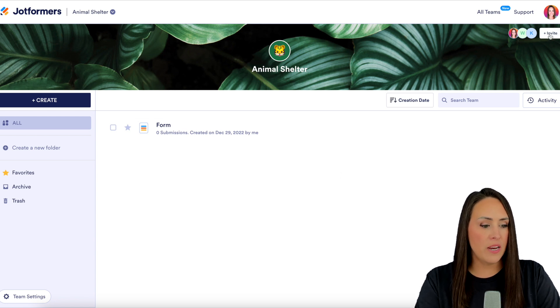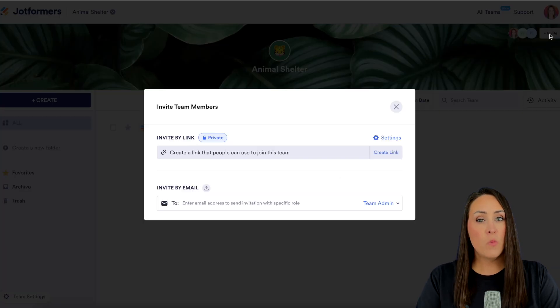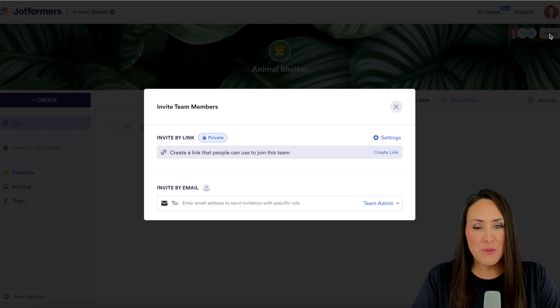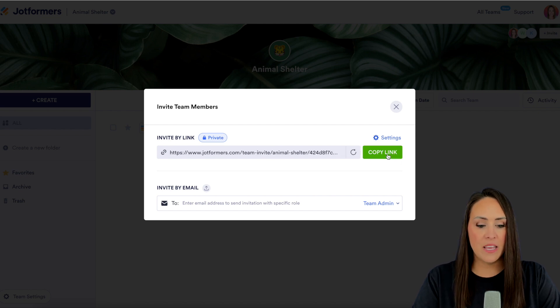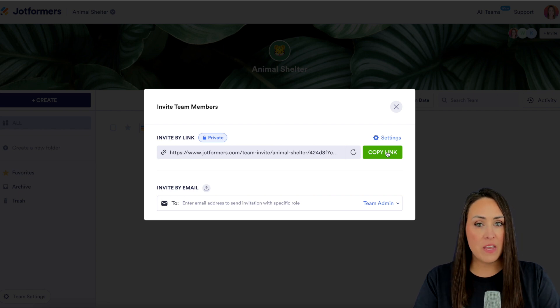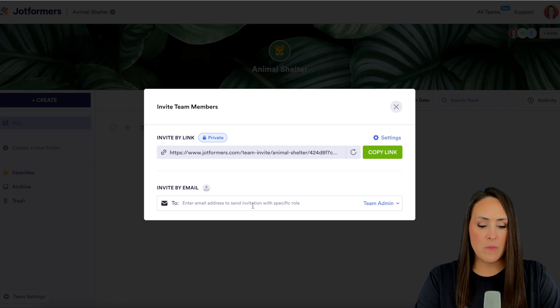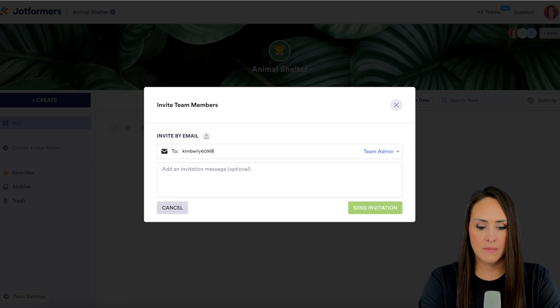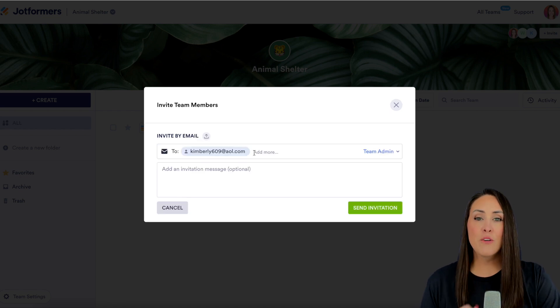I'm going to go ahead and invite. From here we also have multiple ways that we can invite people. We can either create a link right here, copy and send it to our new team member, or we can invite them via email. To do that we're going to type in their email right here. Good deal.